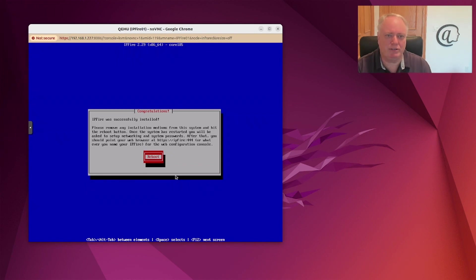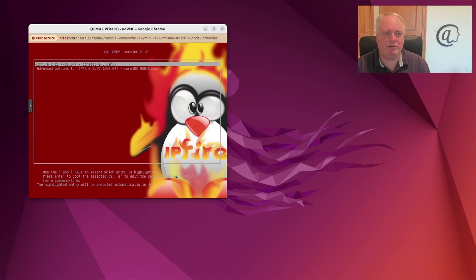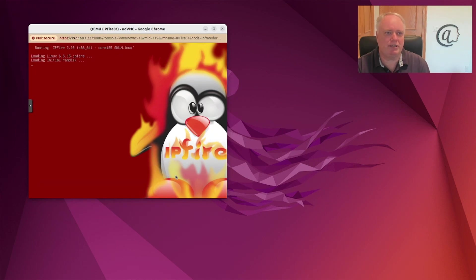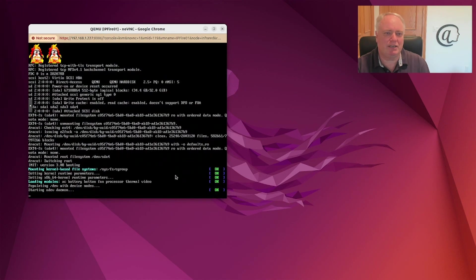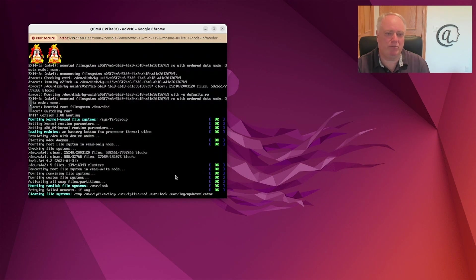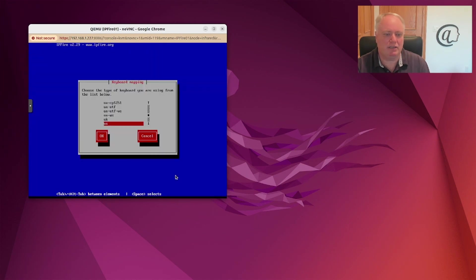So that's what we're going to do — reboot. And then you can go into the web configuration. As it reboots, we're going to go through a few questions on the console. This will be different if you're using a PC, an emulator, or a virtual machine. If you're installing on a Raspberry Pi or a different machine, you'll have slightly different things to go through.